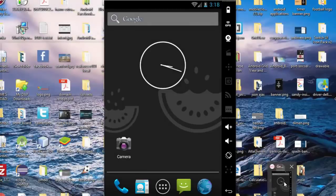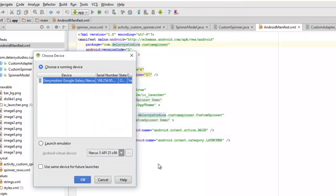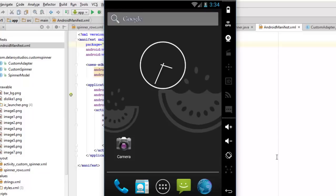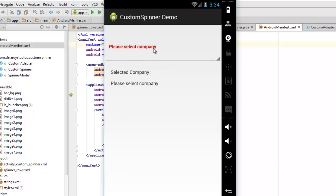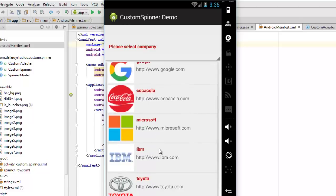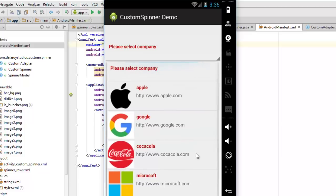I'll bring the emulator to the foreground so we can see what the spinner looks like. It has compiled successfully and is now launched on the device. The initial state shows 'Please select company.' When you click to open the drop-down menu, you see a customized list with each company's logo on the left, the company name, and its URL — Apple, Google, Calculator, Microsoft, IBM, Toyota, Real Madrid.